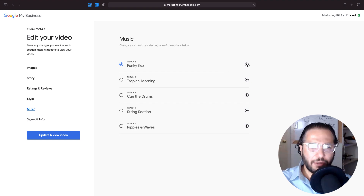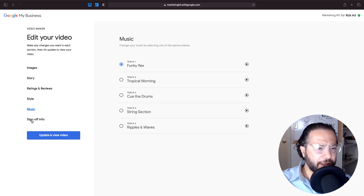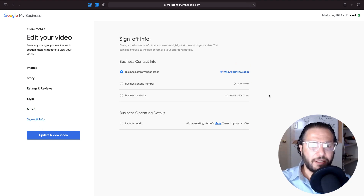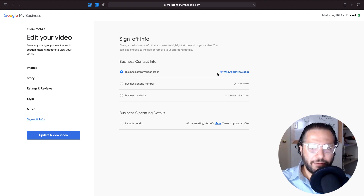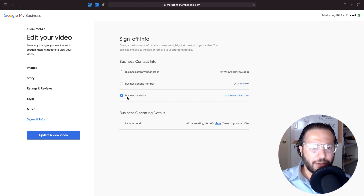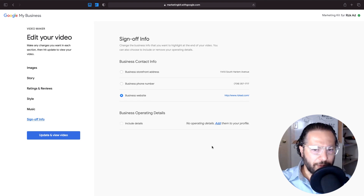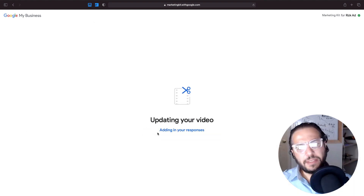For the music, you can choose what you want. I liked the first one — it's upbeat and gives positive energy. For the sign-off at the end, you can choose whether you want customers to visit your business or make a phone call. I'm going to select the business website so they link directly to my website. Then I'll click update video.